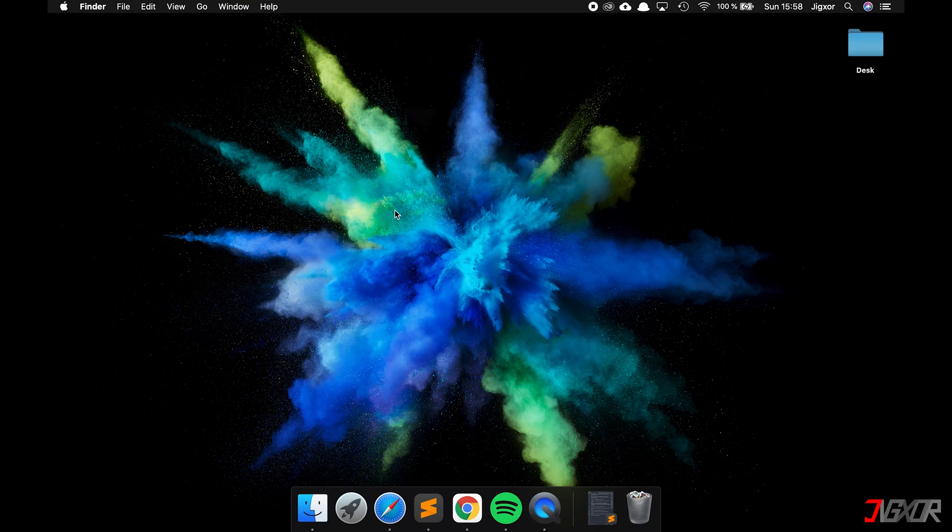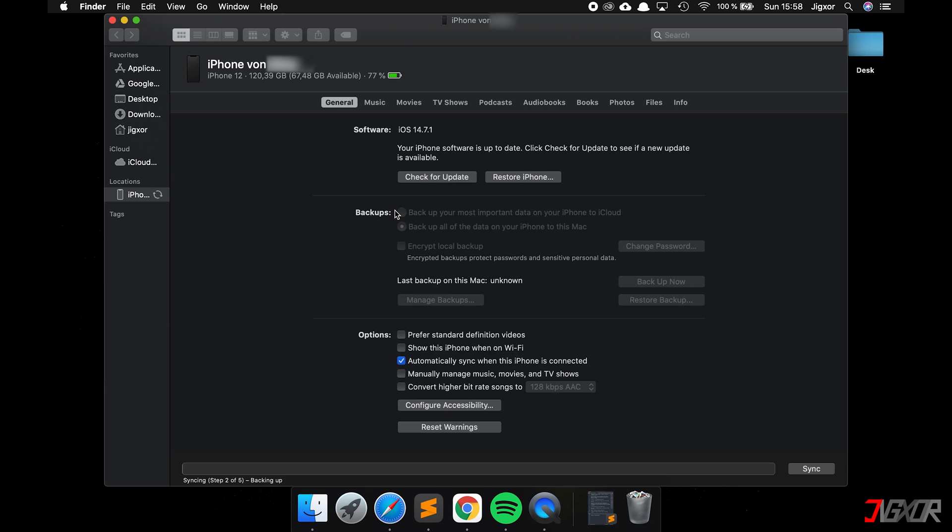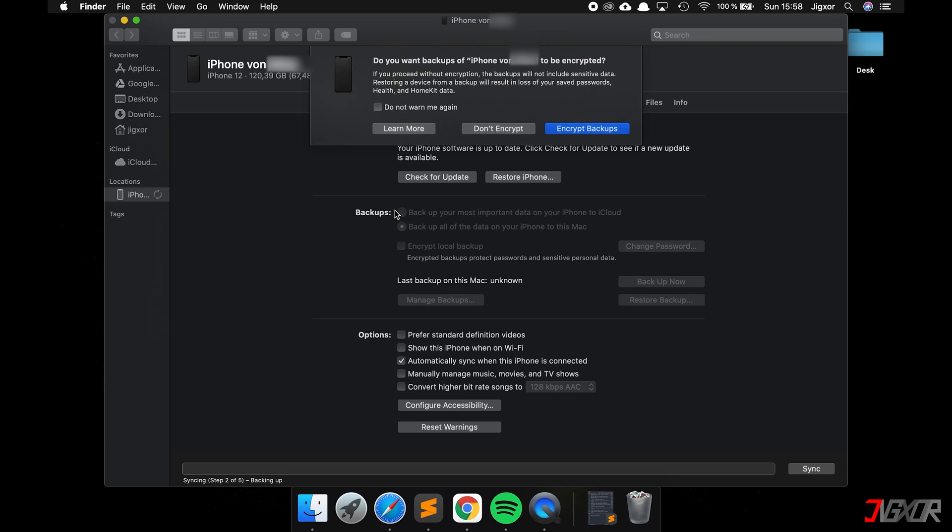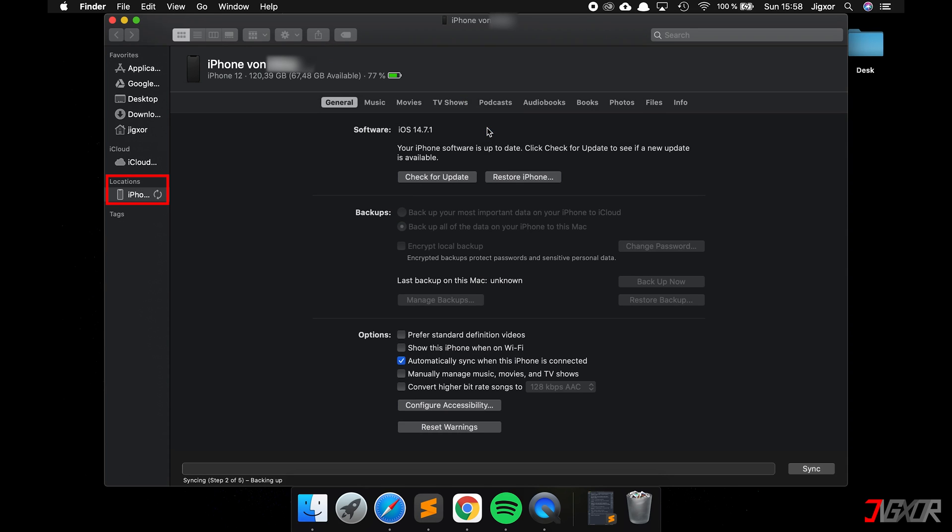Then, you're ready to create a backup. Open iTunes, or in my case, the Finder. Click on your iPhone and then on Backup Now.